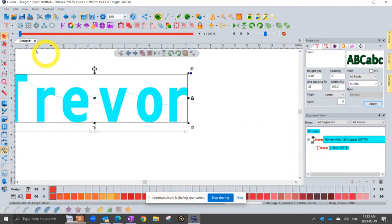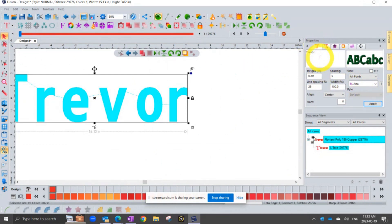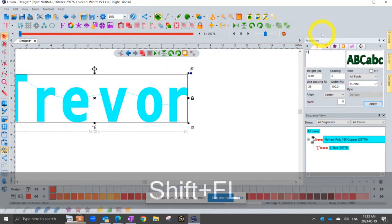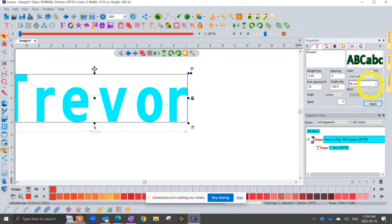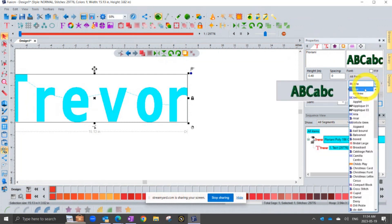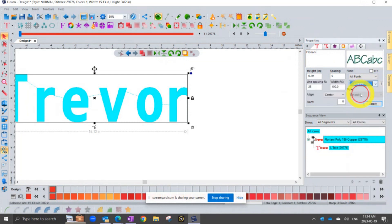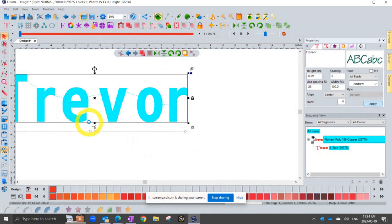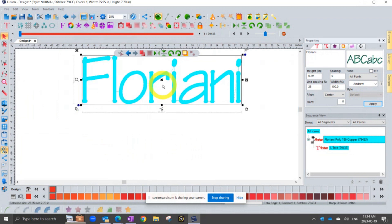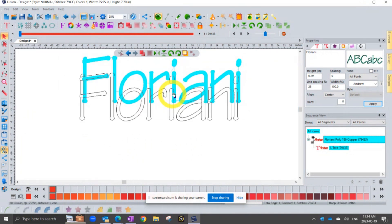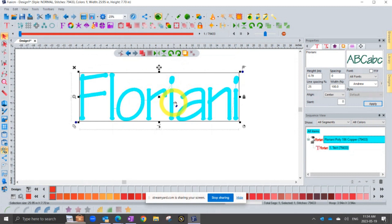And when you make text with the text tool, the benefit is you can come into the text tabs and type in a different word in here, or type in a different font and change the letter style. And so it becomes very fluid what you can do with it.